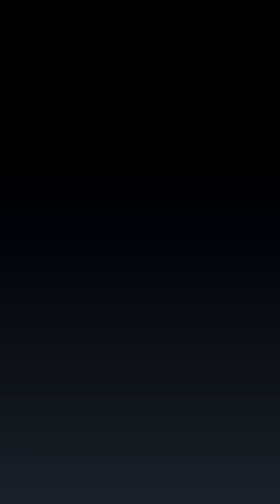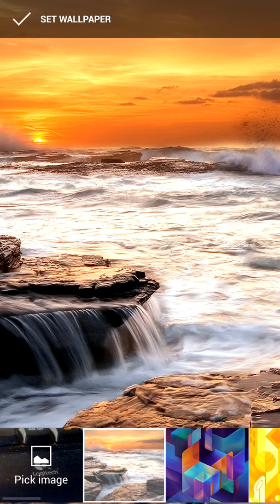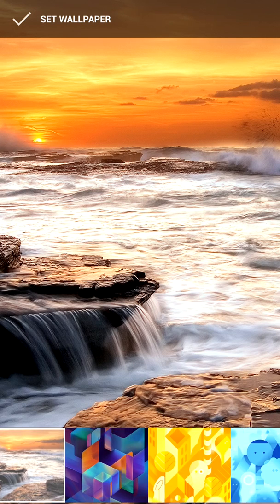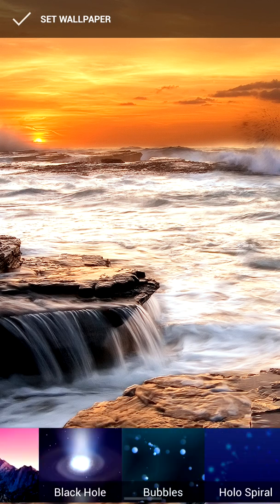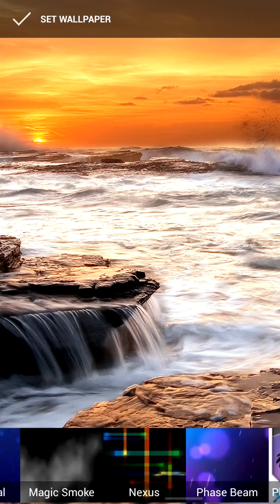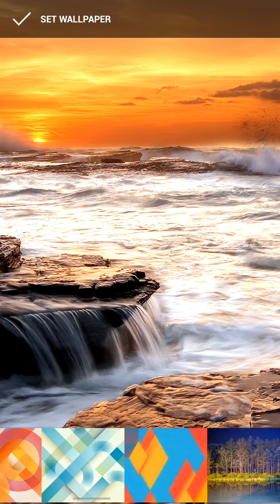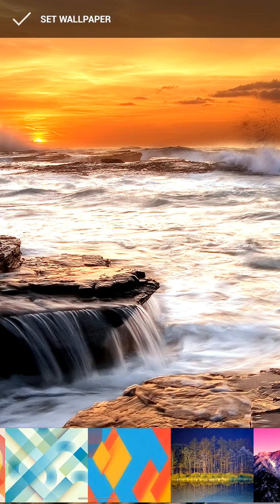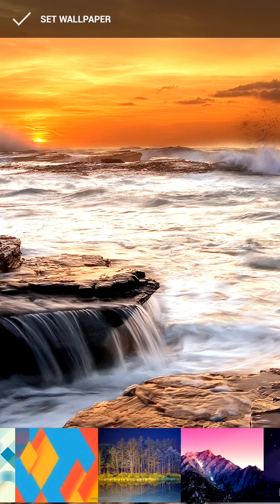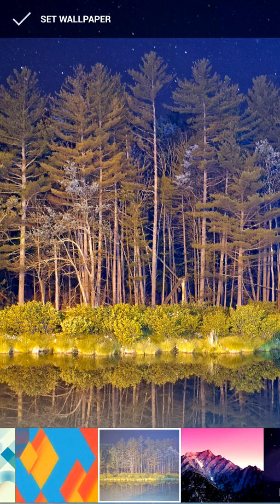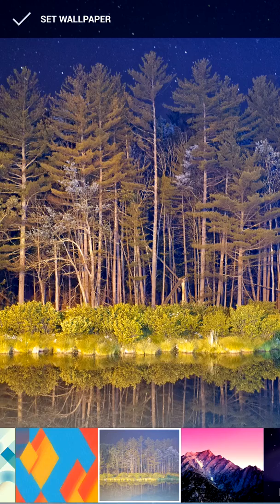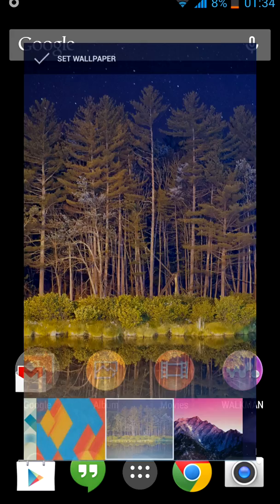Let's go to change the wallpaper. You can see that Android 4.4 KitKat comes with a lot of great wallpapers. So let's set this as the current wallpaper.